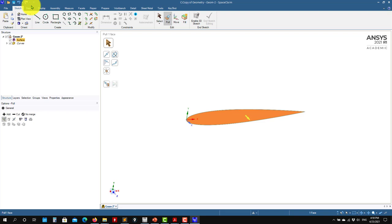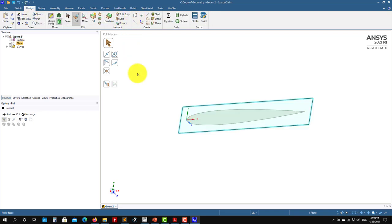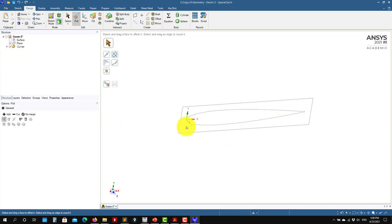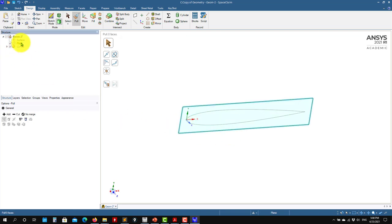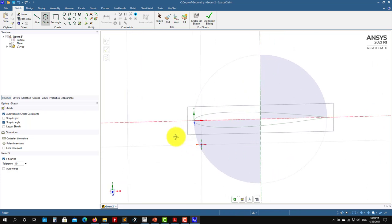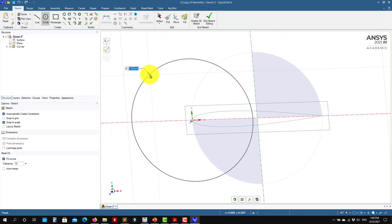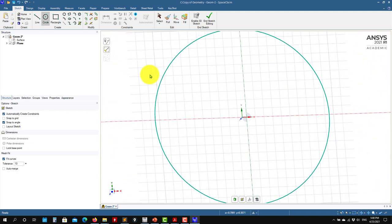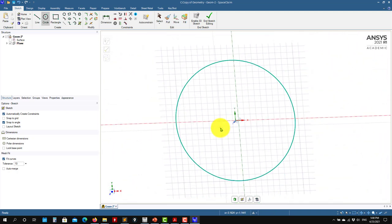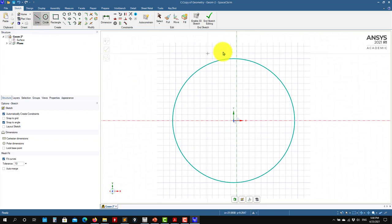I have my plane there. I'll hide that one and sketch here. I'll give a dimension of 20 to that circle — make it normal.